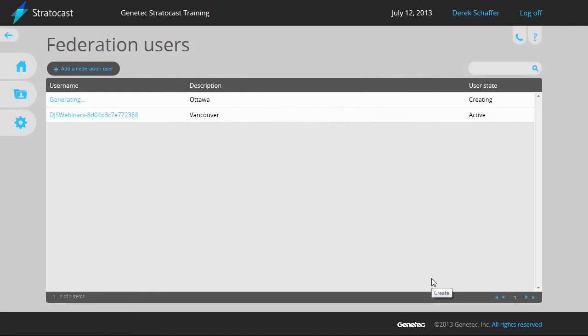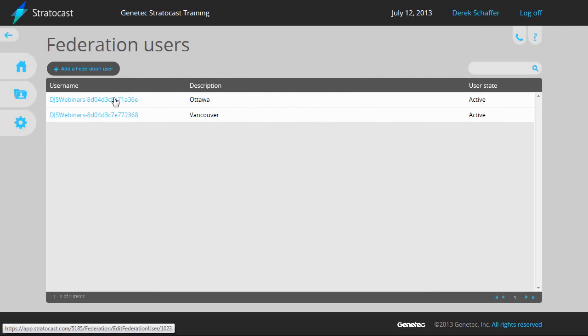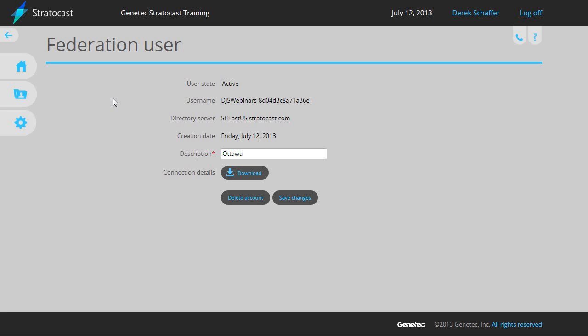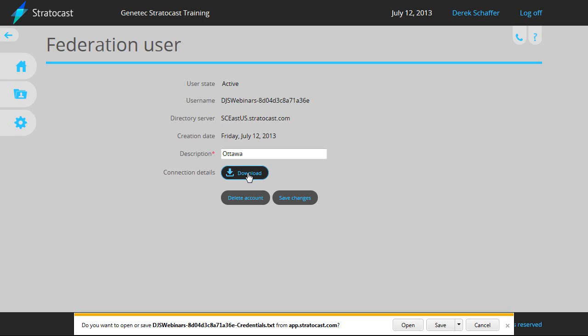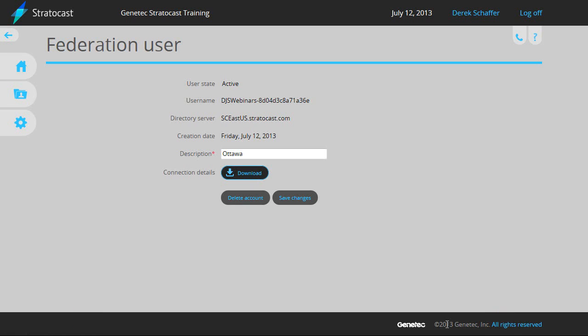The next step is to download the credentials and connection information needed for the Security Center system that will be federating the cameras for this client. Once the user state has changed to Active, click on the user name of the Federation user. Click on the Download button next to Connection Details. This will prompt you to save a text file which will contain the credentials to be used when creating the Federation role in Security Center.